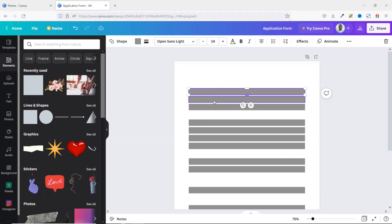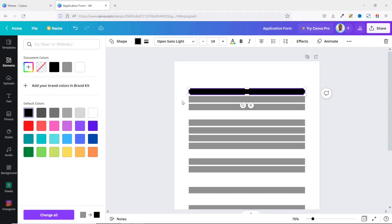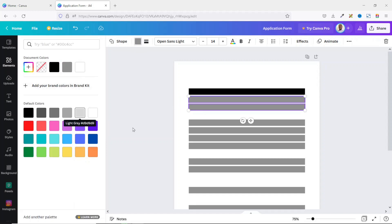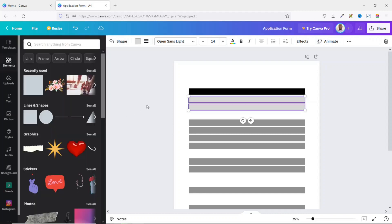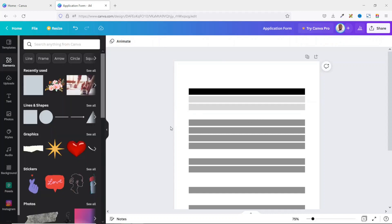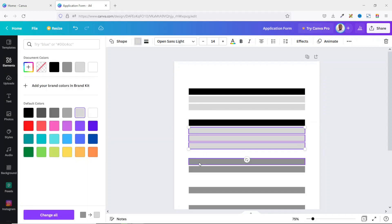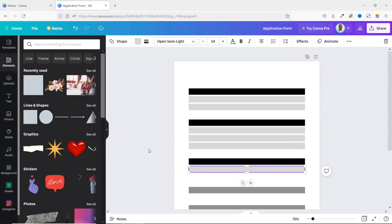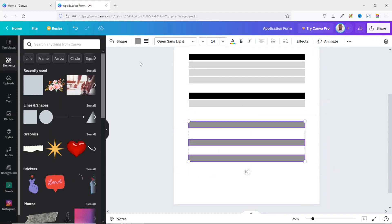I select the first row and change the shape fill color to black. Then I select the next two rows and use a light gray. I do the same for the corresponding rows in the other section. The rest of the rows will be black throughout.